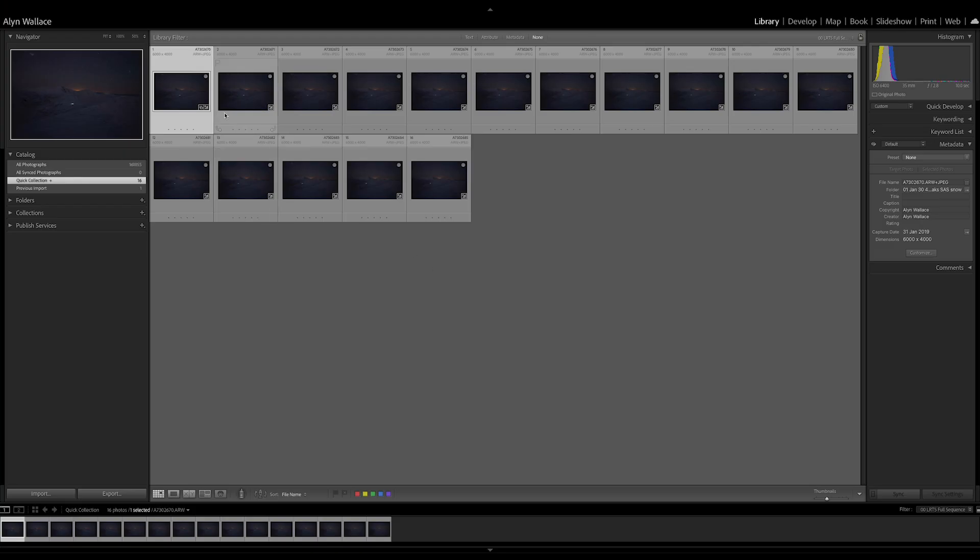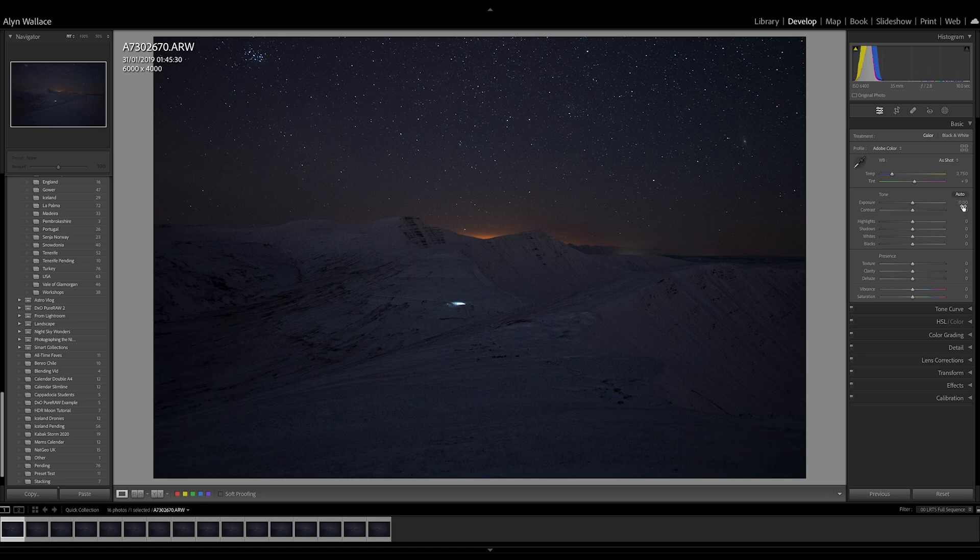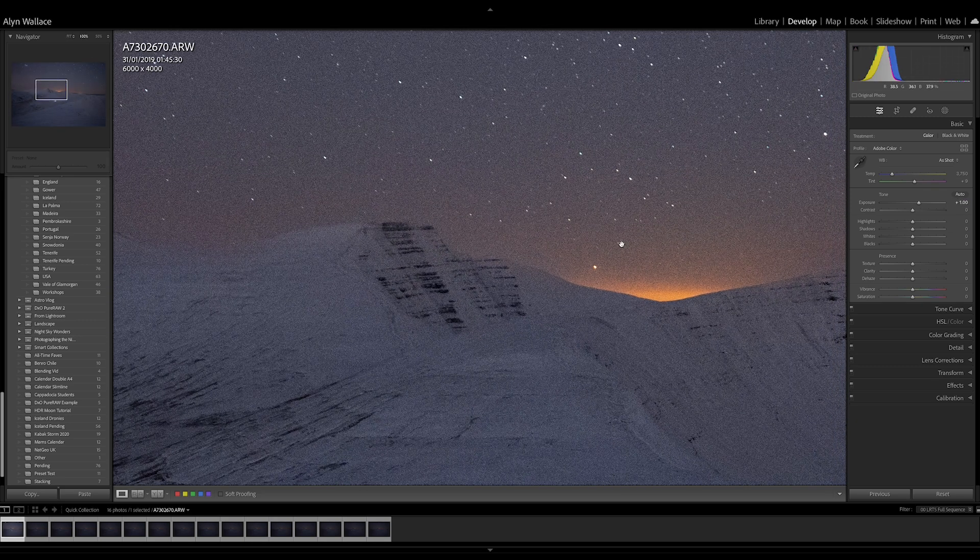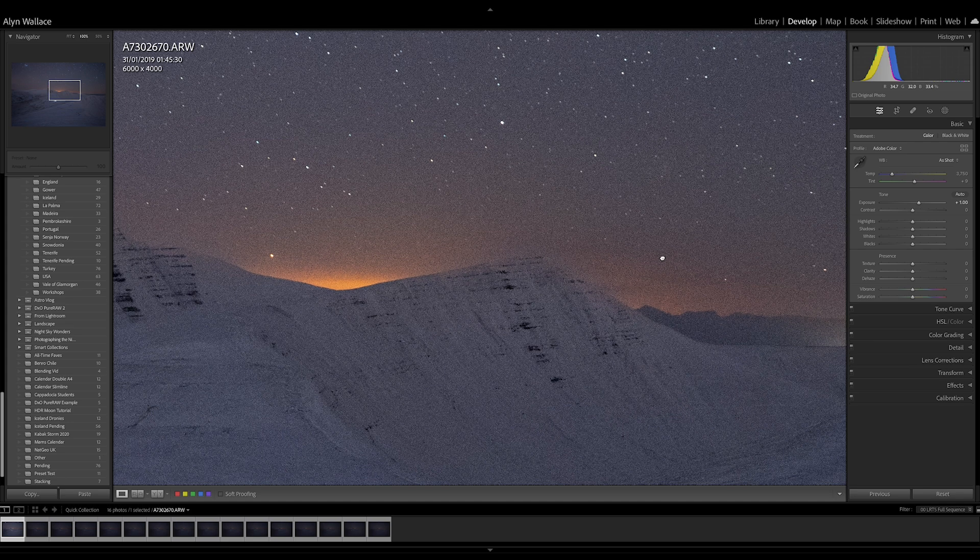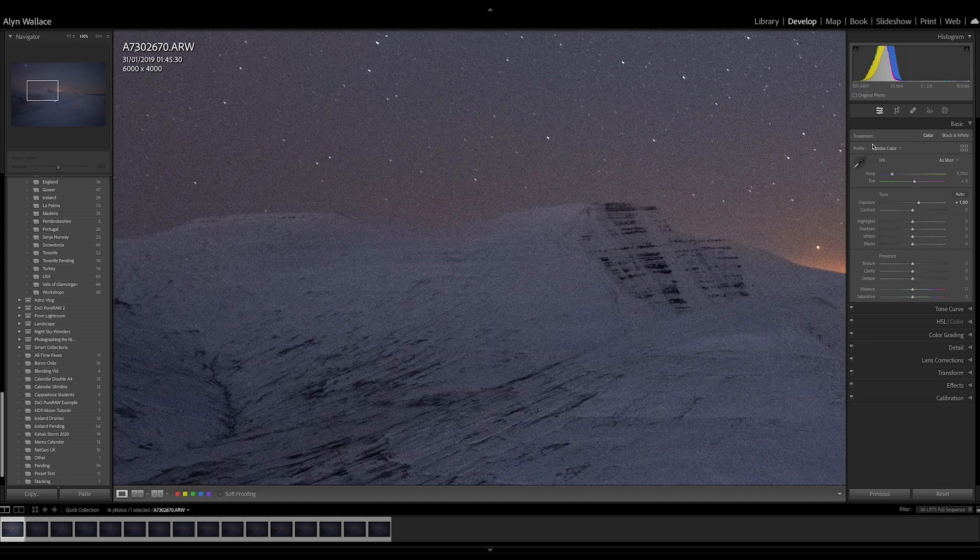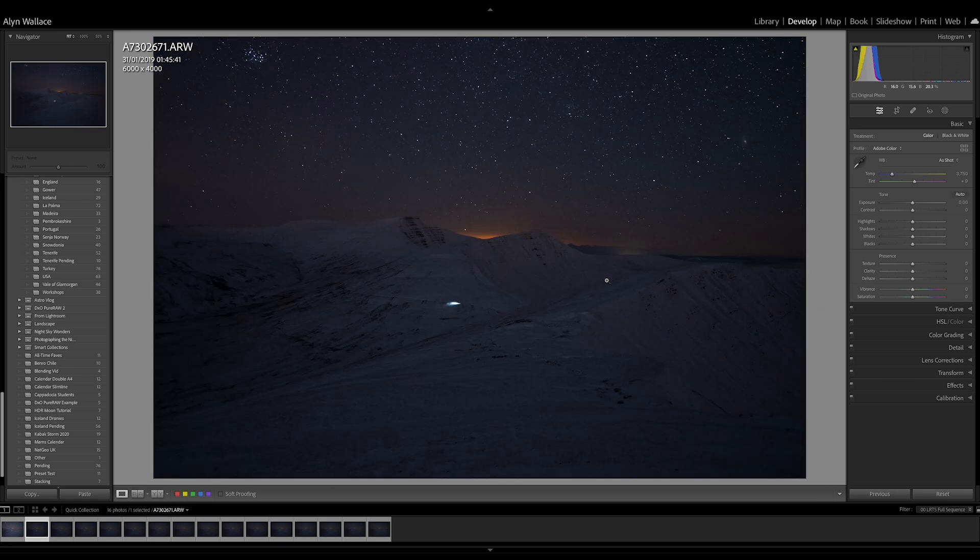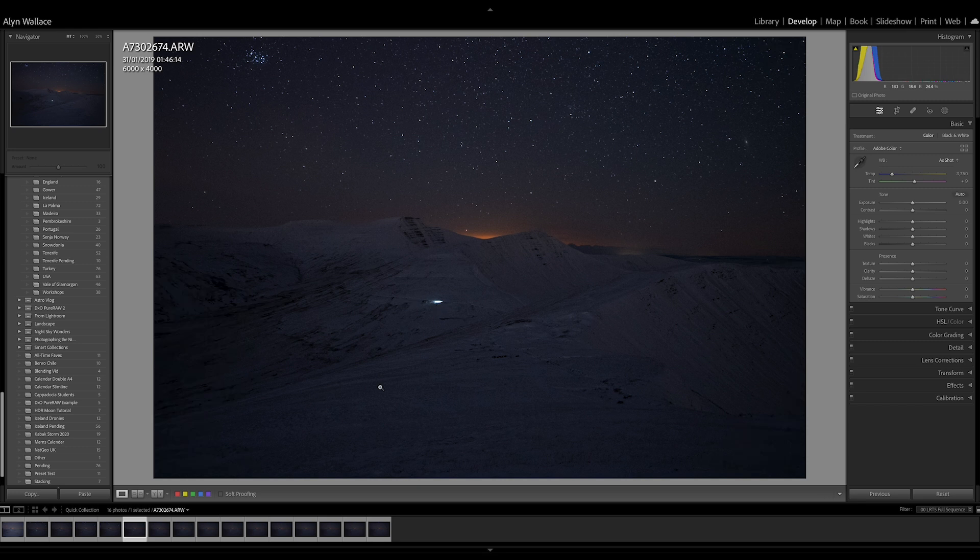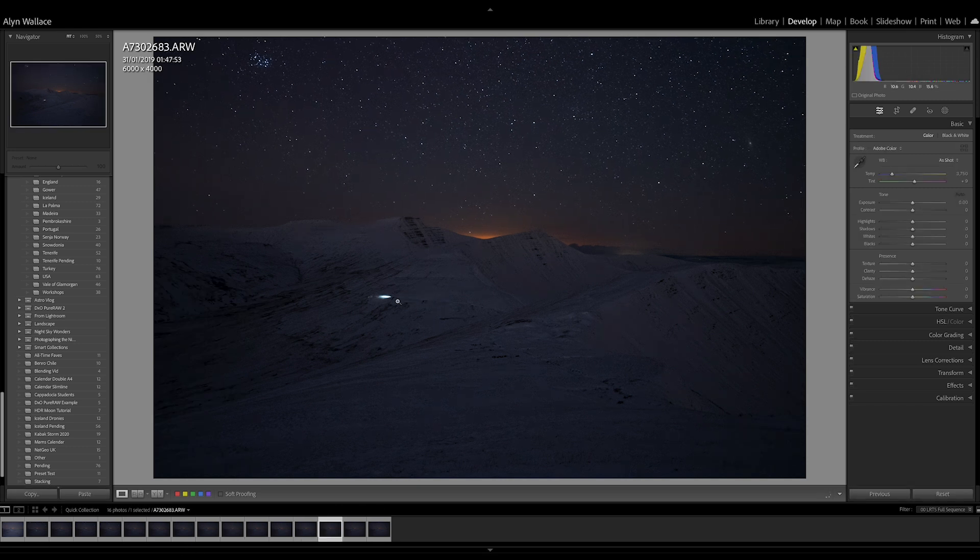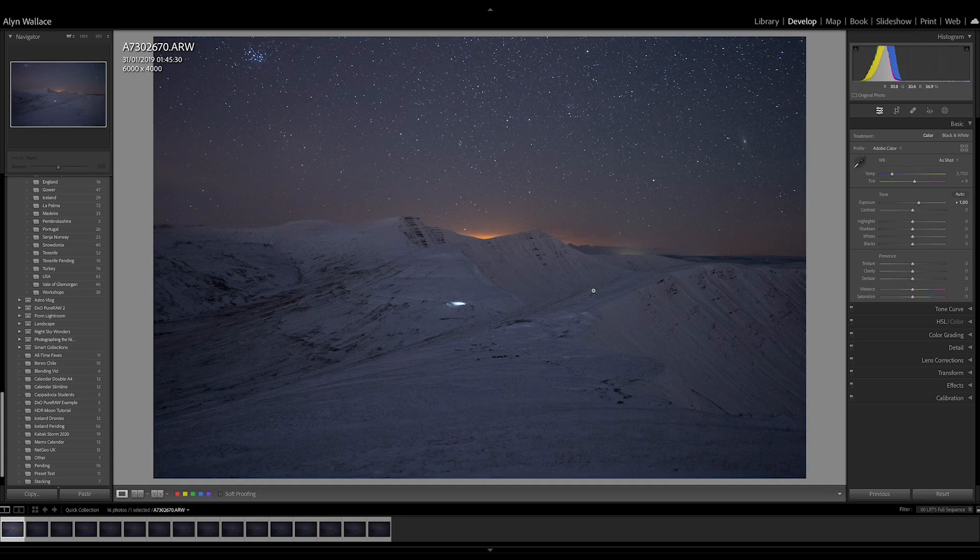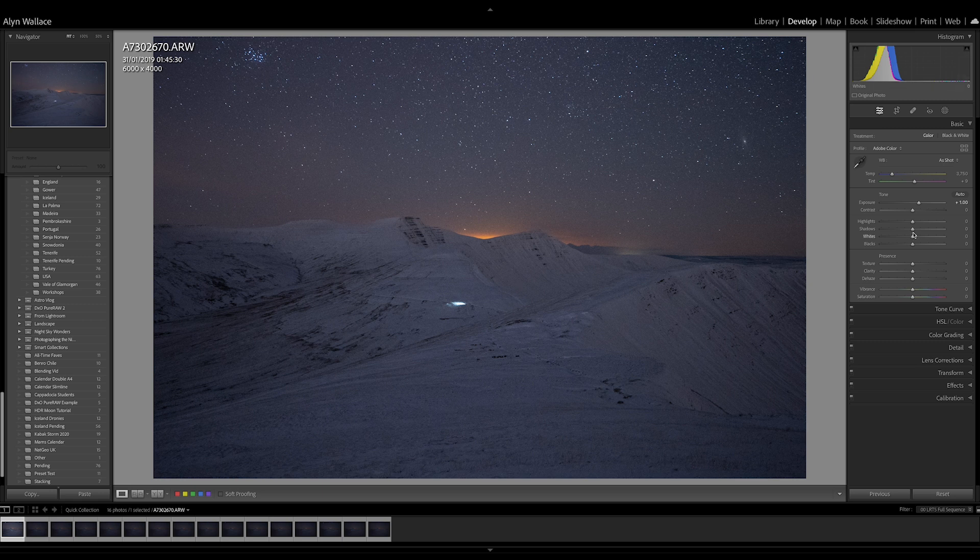I've got these 16 exposures captured with a 35 millimeter lens at f2.8, 10 seconds, ISO 6400. If I just lift the exposure and zoom into 100%, you can see there's a lot of noise because it's a very short exposure. If I flip through all the images, you'll see there's also a light moving through the frame. There was a person or persons walking through the frame. It'll be interesting to see what happens to those in the stacking process.